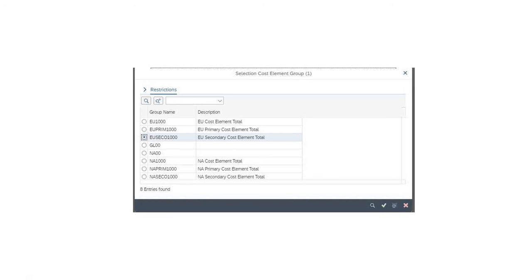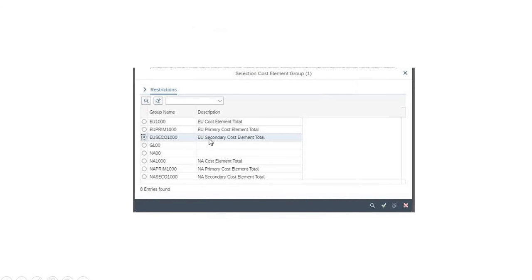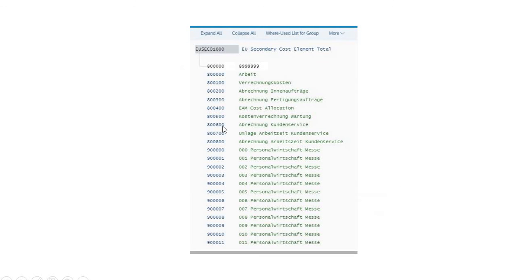Similarly, you can look at details for EU secondary cost element total. If you choose this one, you get another interactive display showing all details for the EU secondary cost element total. You can see all the details for all these elements here. That's it, thanks.